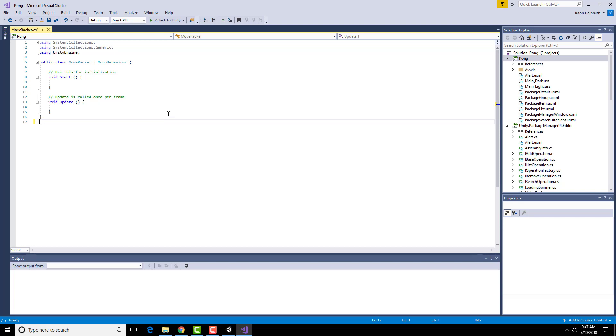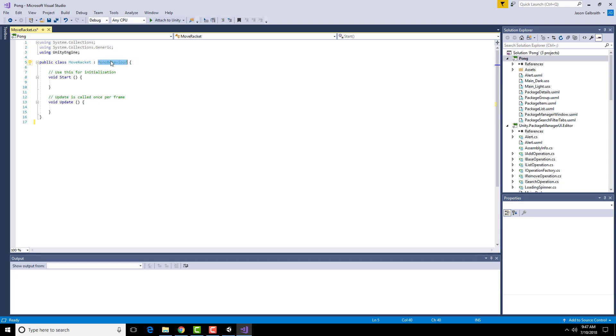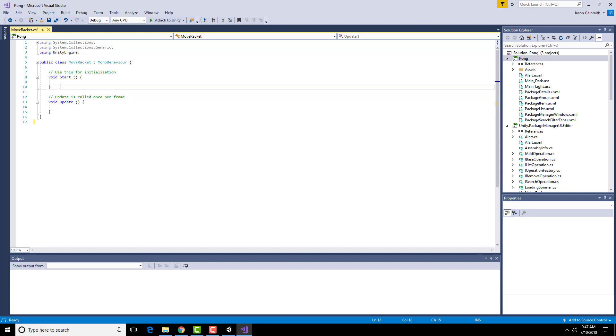To begin with, notice that it's got a bunch of things already pre-done for you. These are importing libraries that it's planning on using. It has created this particular script, and it's a behavior. It's automatically giving you a starting and an updating. So the start happens when the game very first starts up. It does the start script.